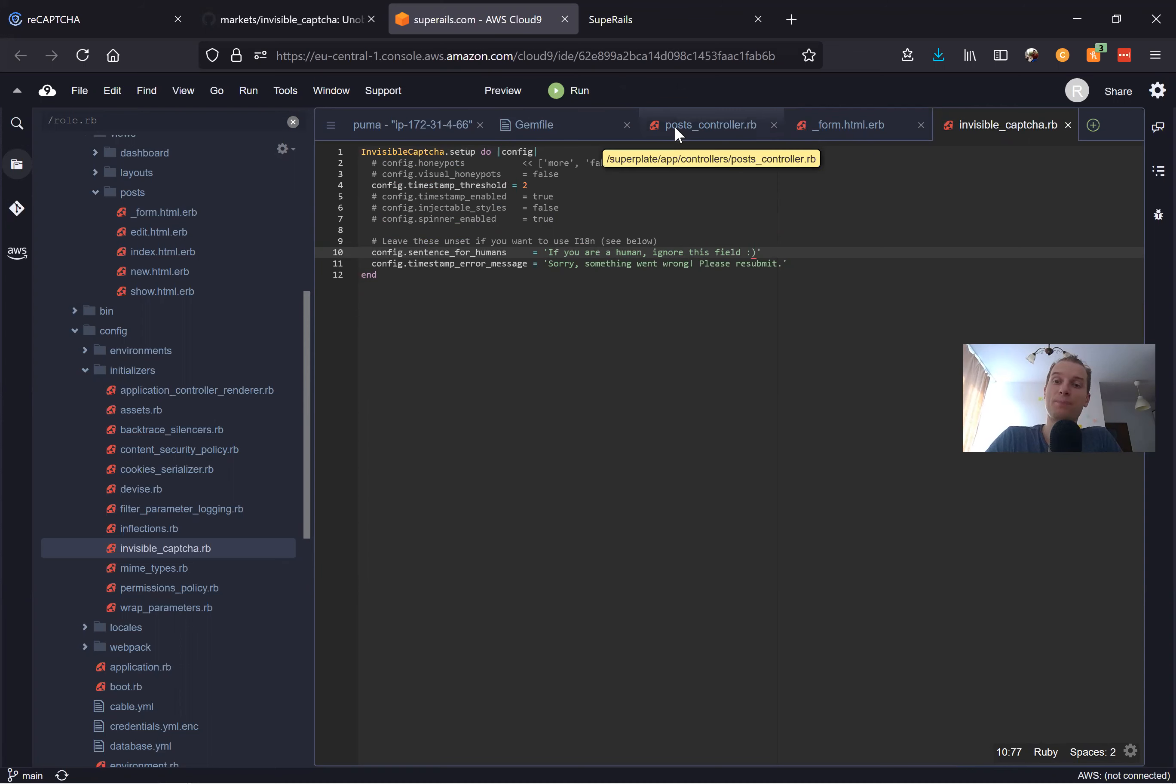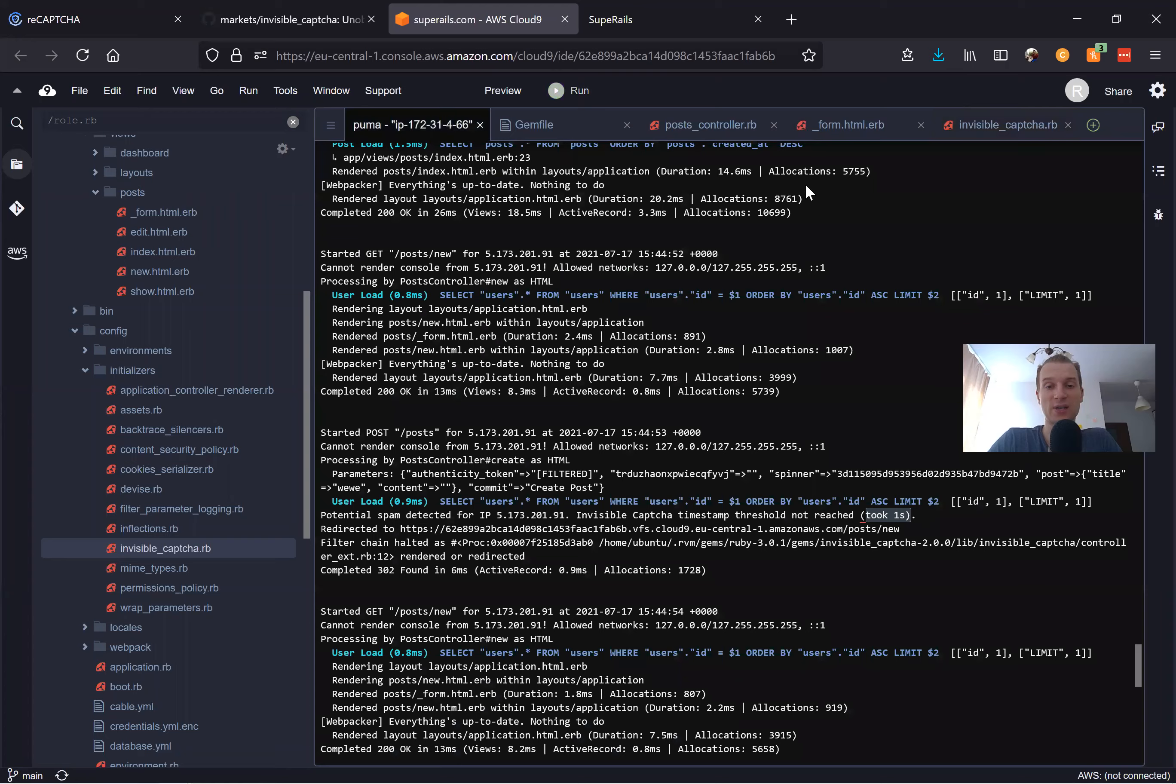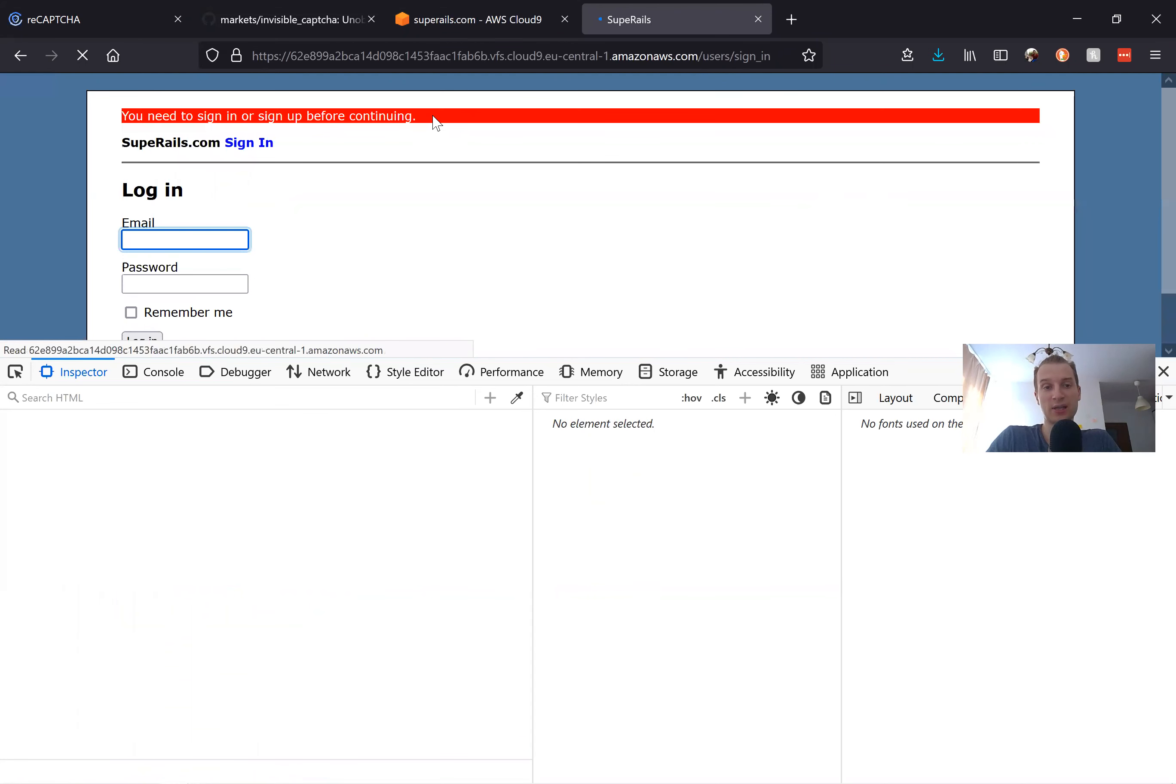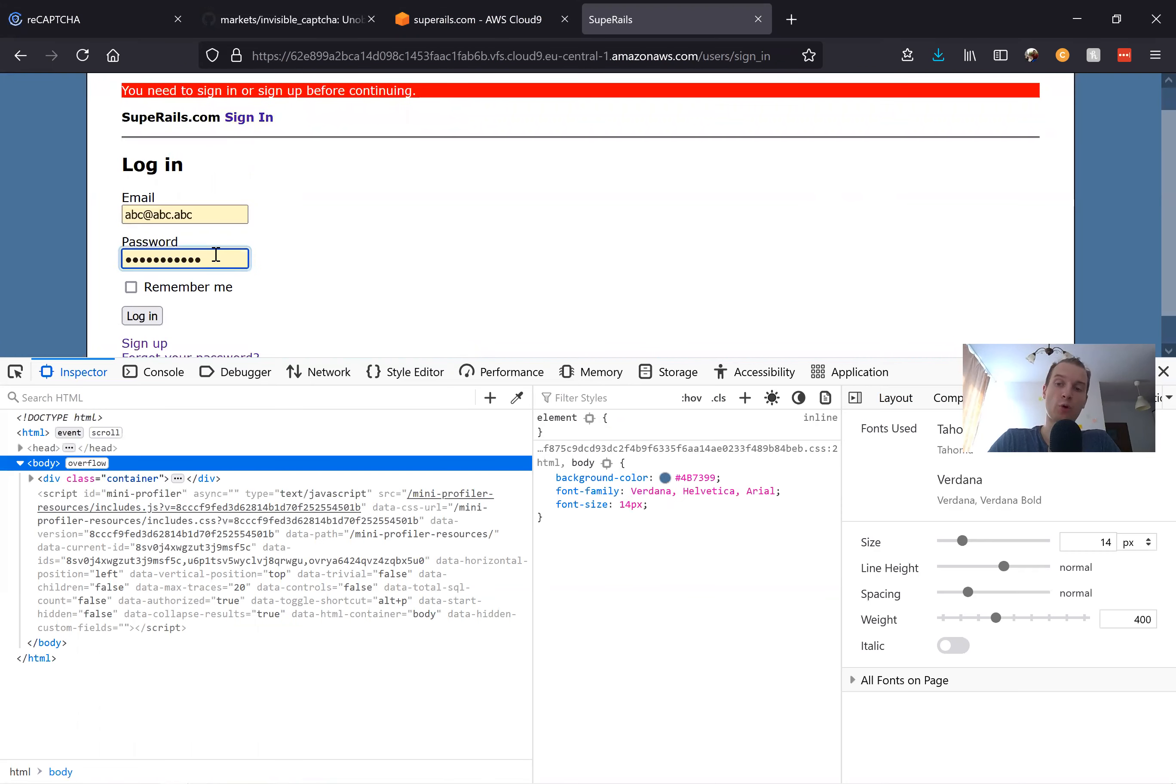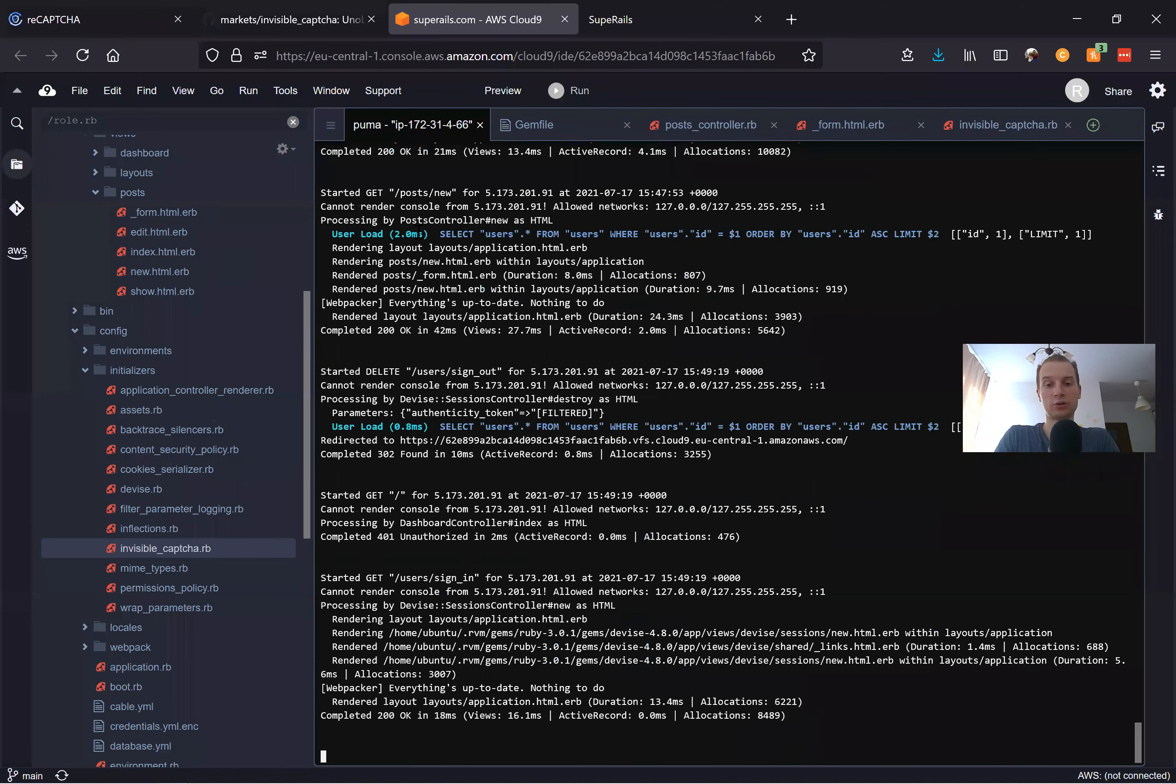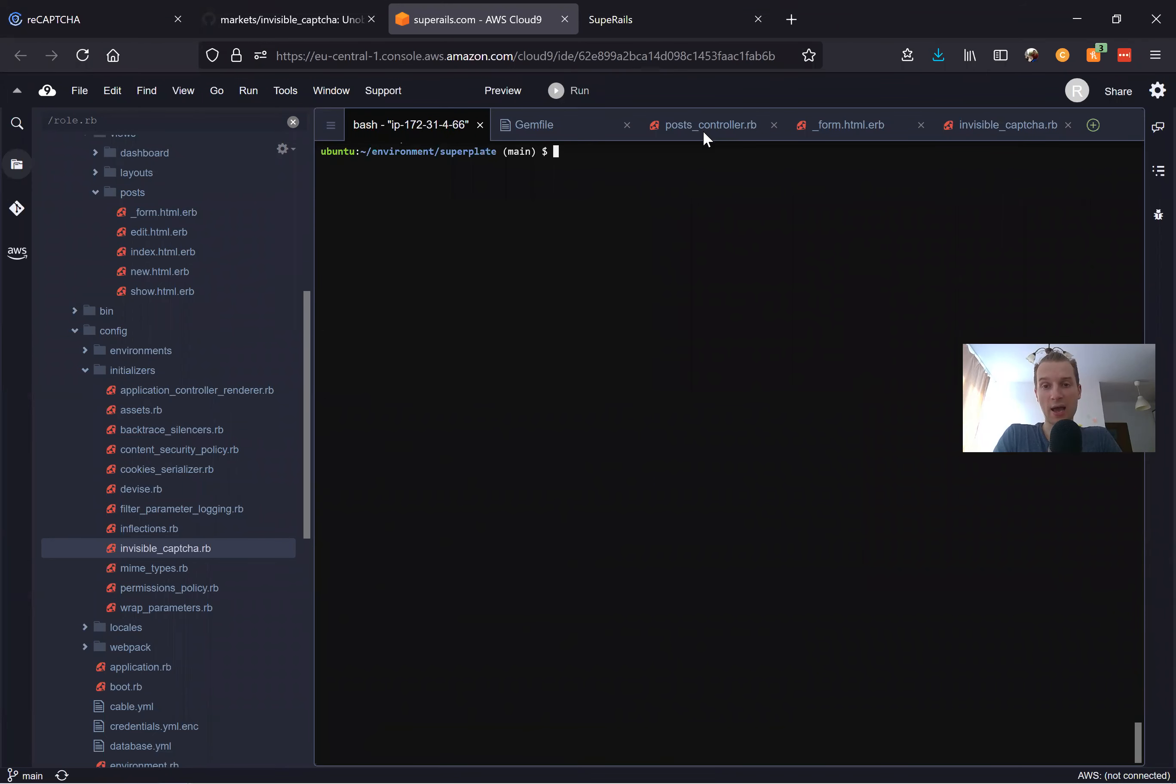This is how you can use it for our posts form, but what if you want to use it not for posts? What if you want to use it for Devise, for user registrations for example? When a user tries to register, if the form is submitted with some kind of CAPTCHA violations then it wouldn't work. Let's try to do this.